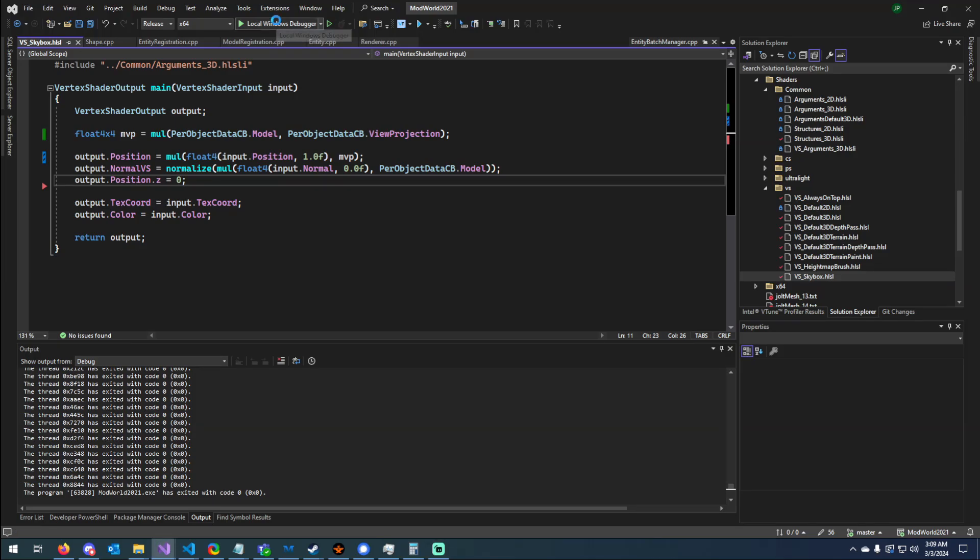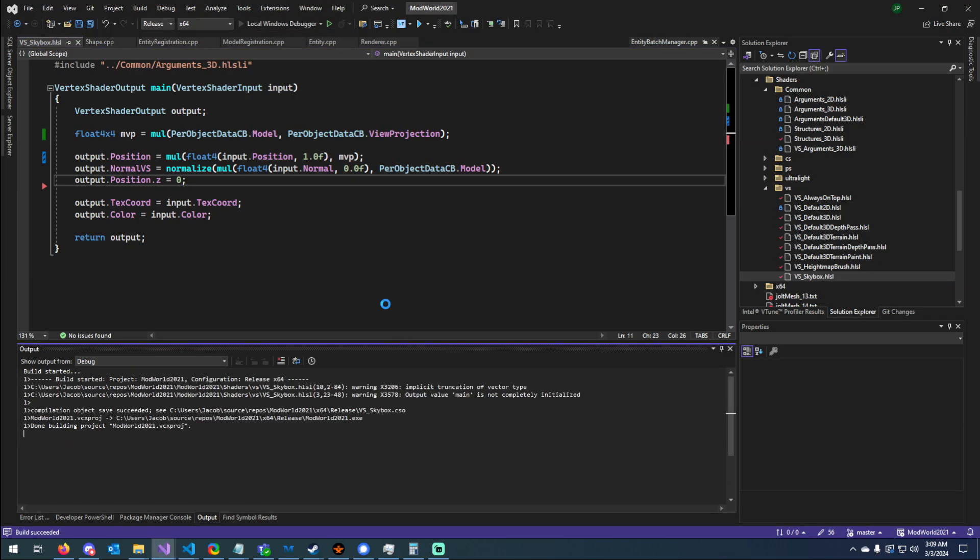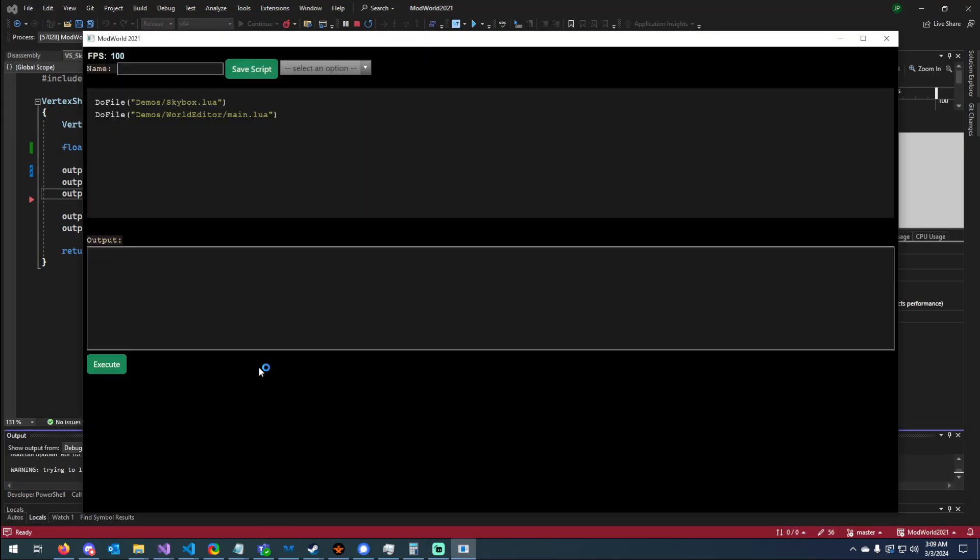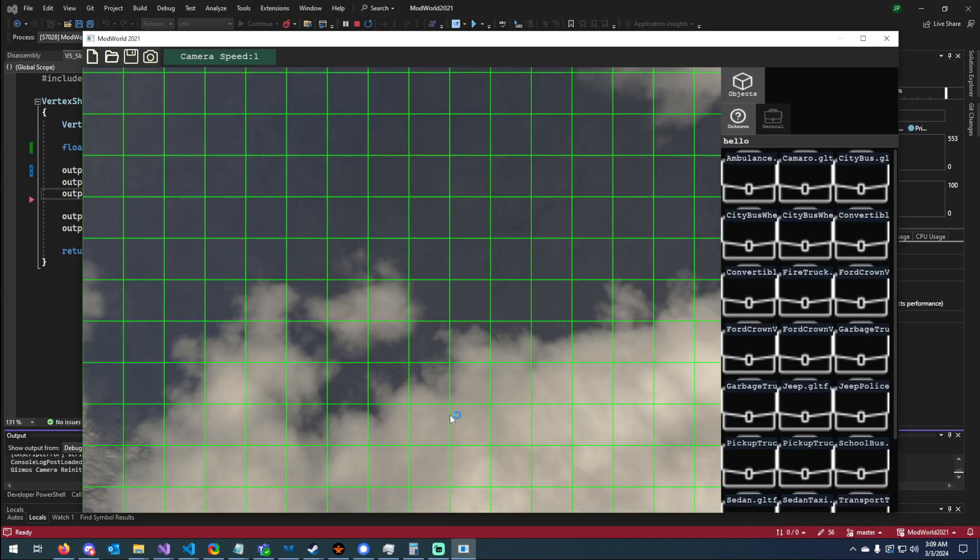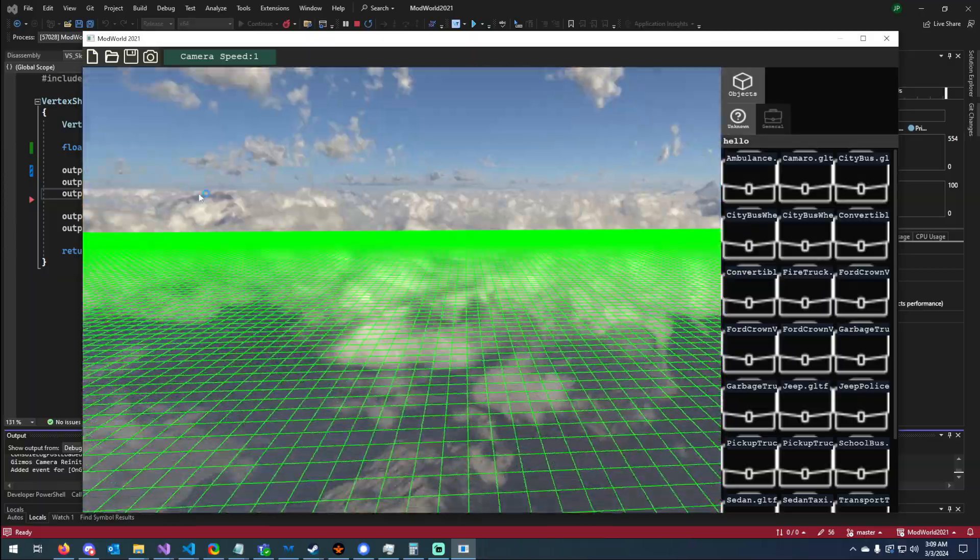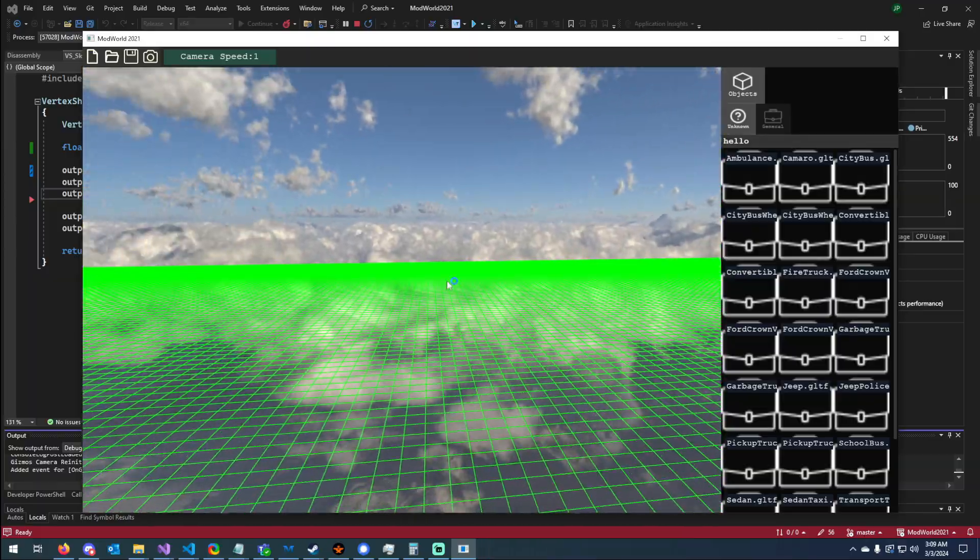Hey everybody, just another engine update. So the first thing you'll see is now I have a skybox.